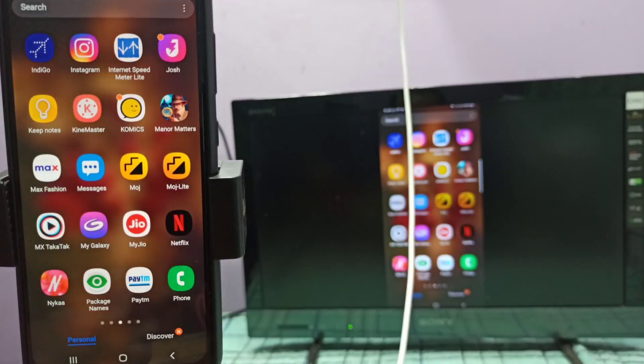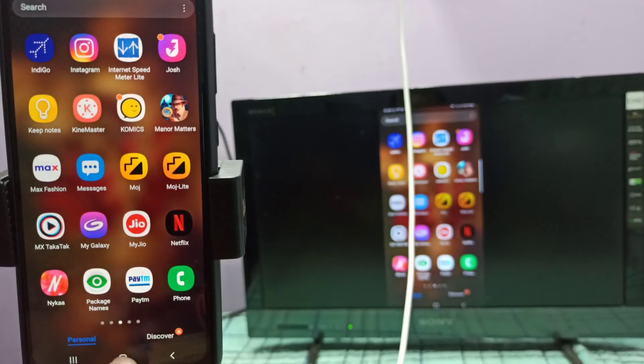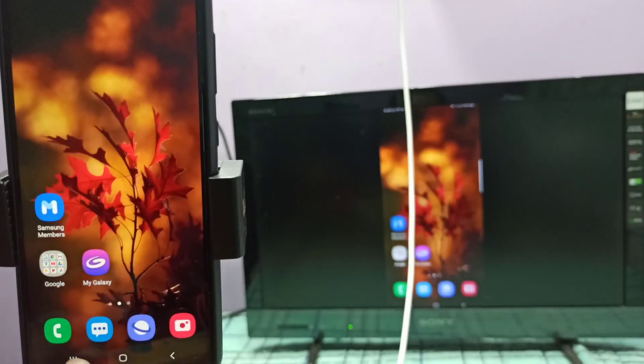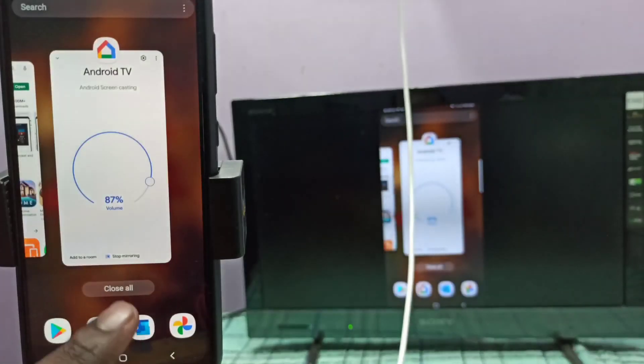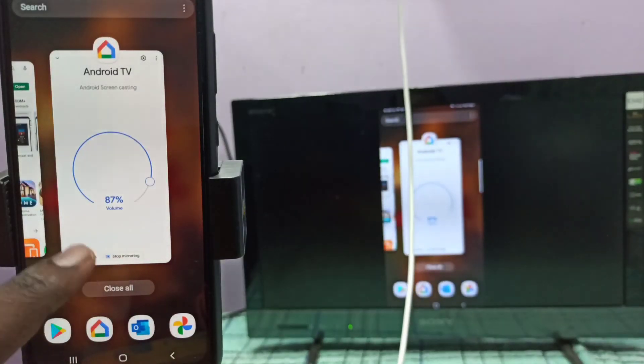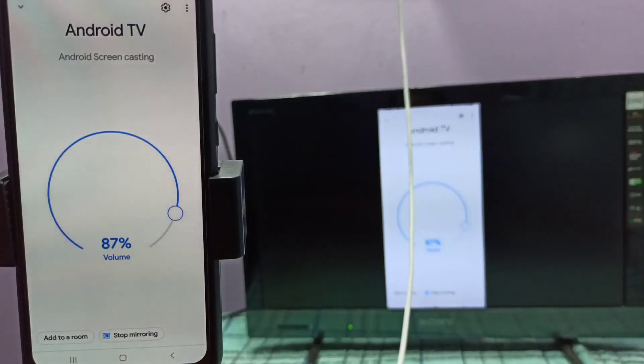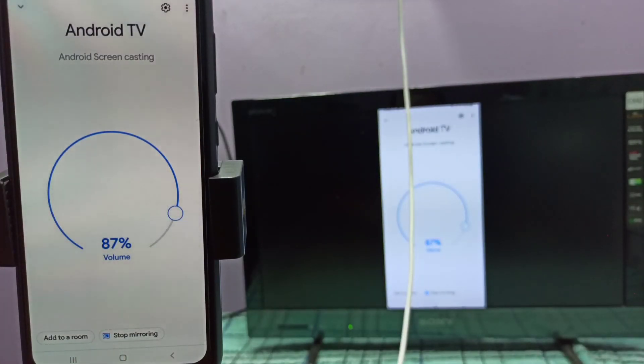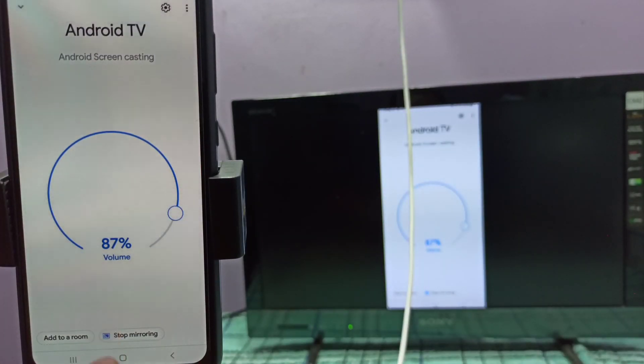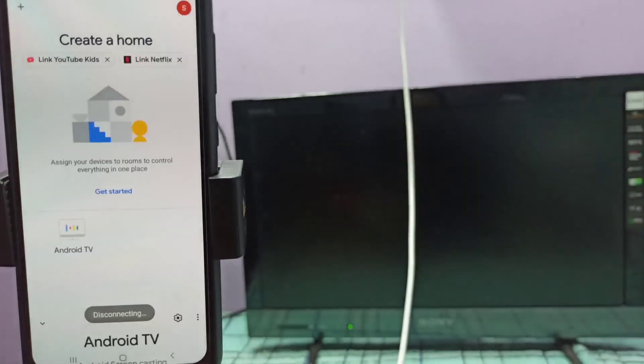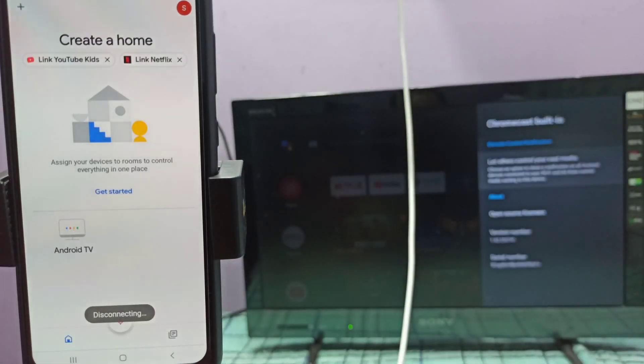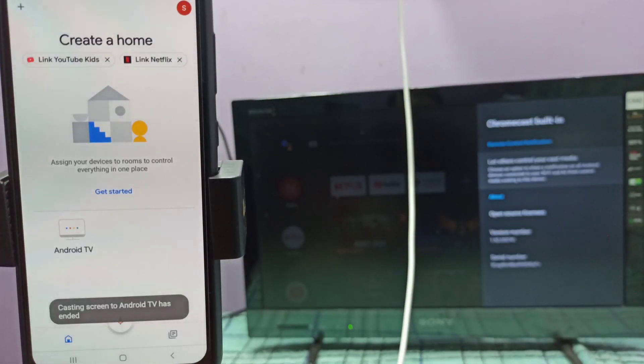To exit, open Google Home app again, then tap on stop mirroring. That way you can exit. Please try it.